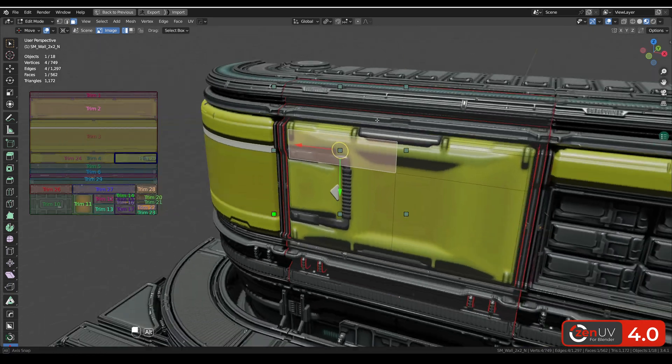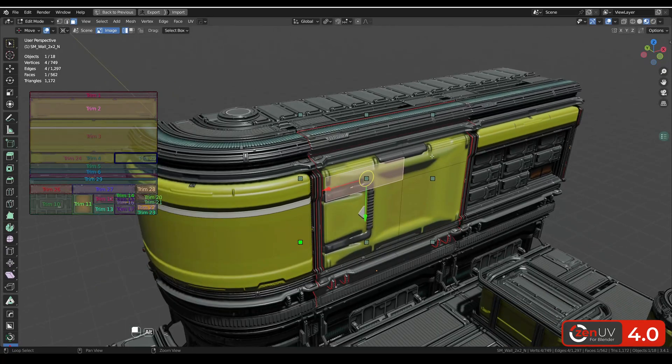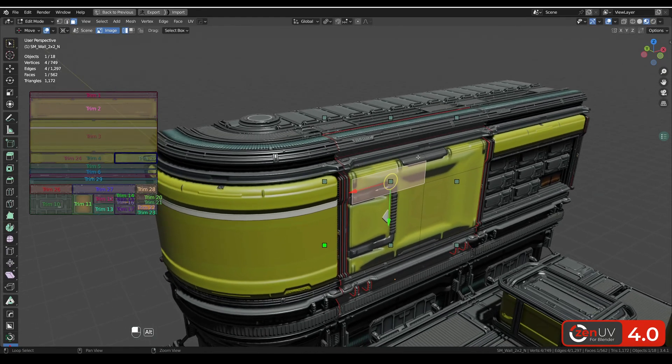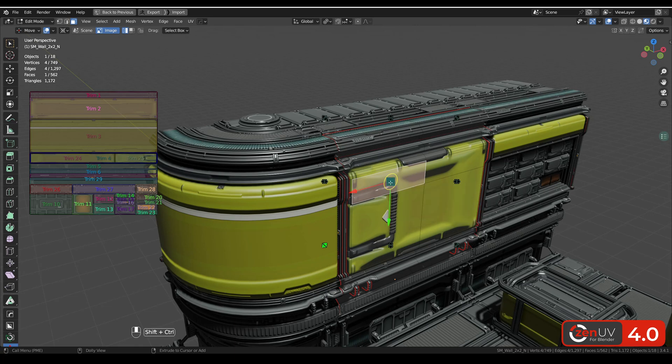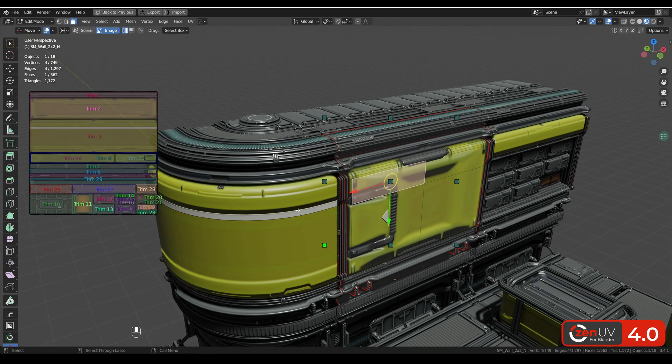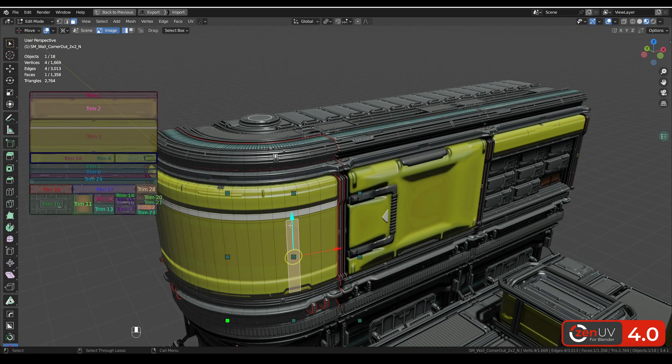Another cool feature is that you can select active trim by selected face. You need to hold ctrl and shift hotkey and double click on the middle. And you can see that active trim has been changed.